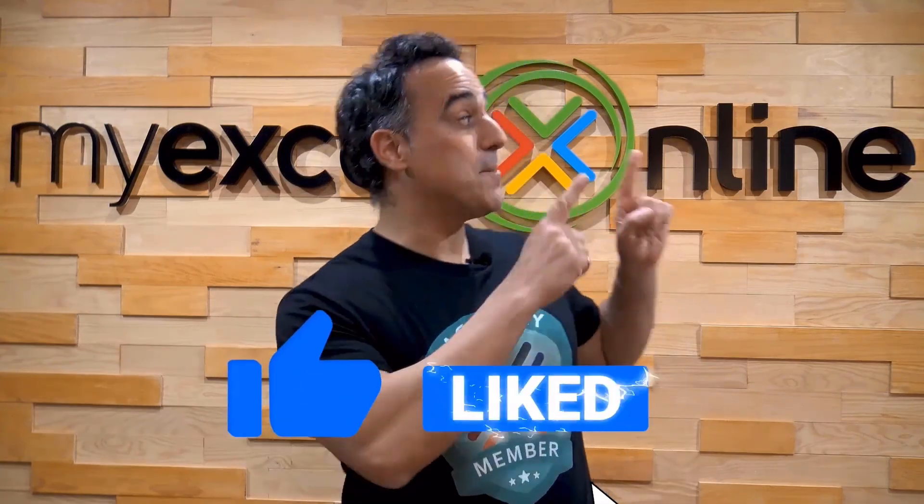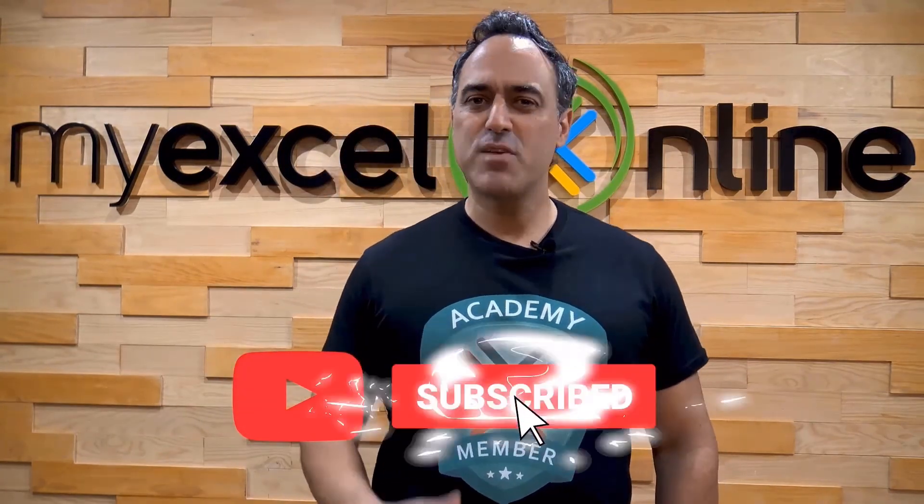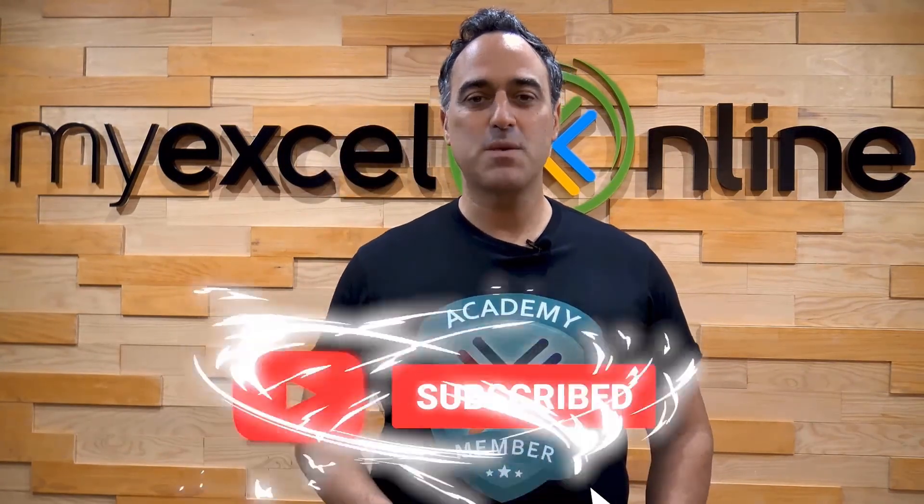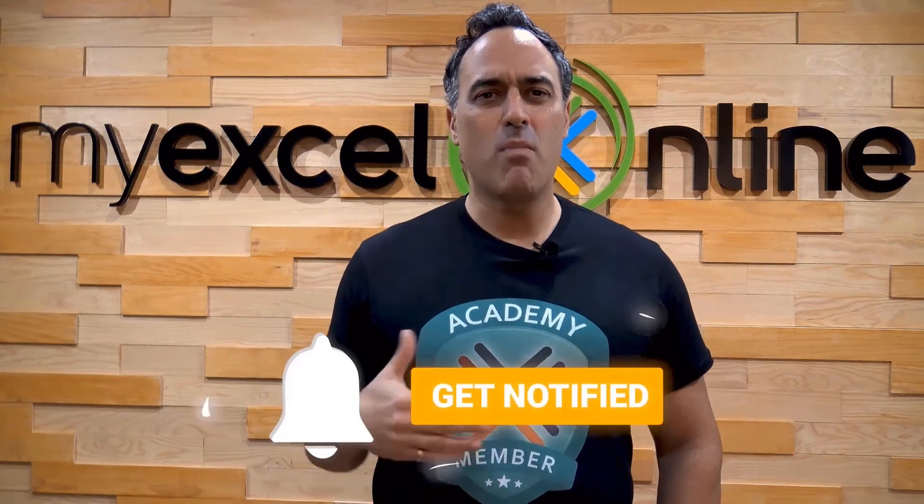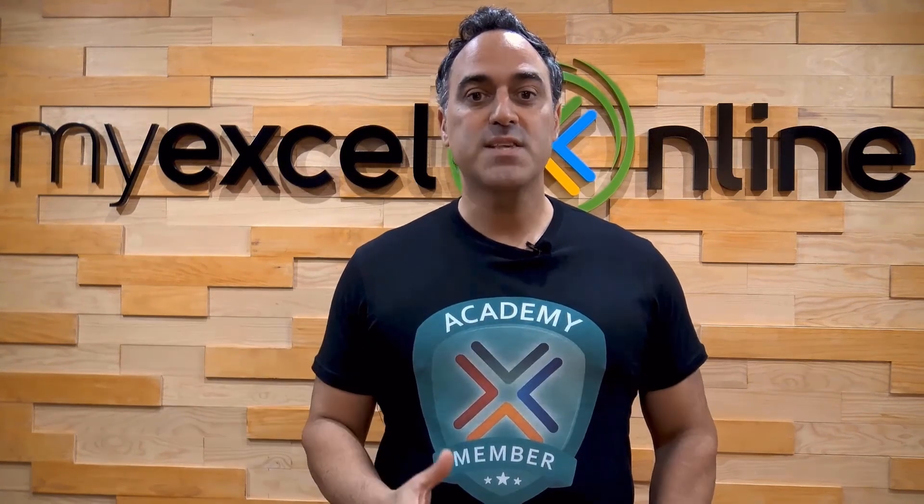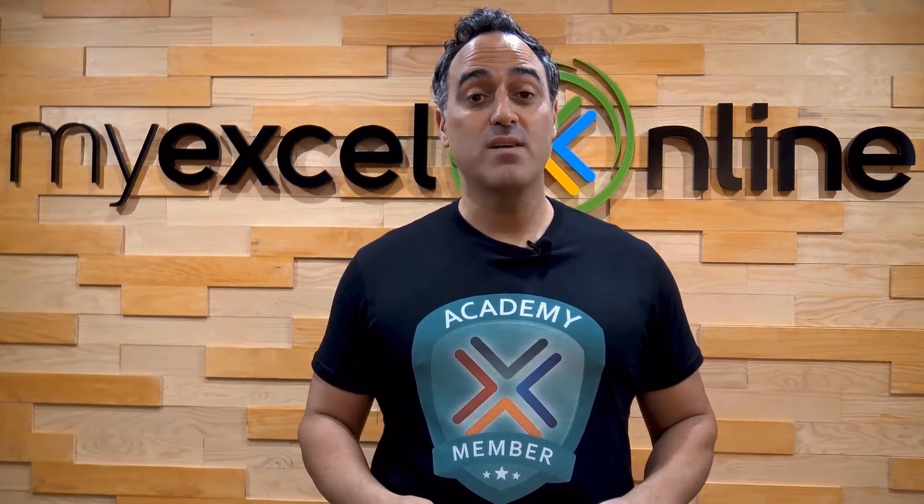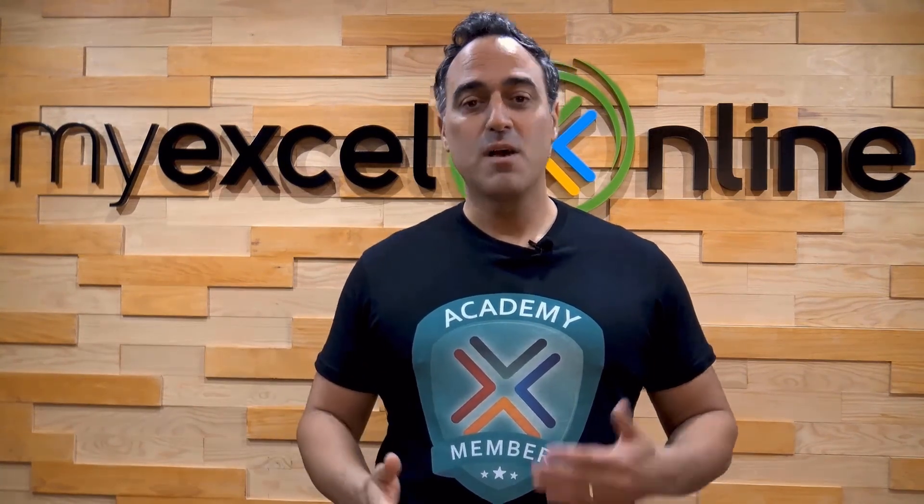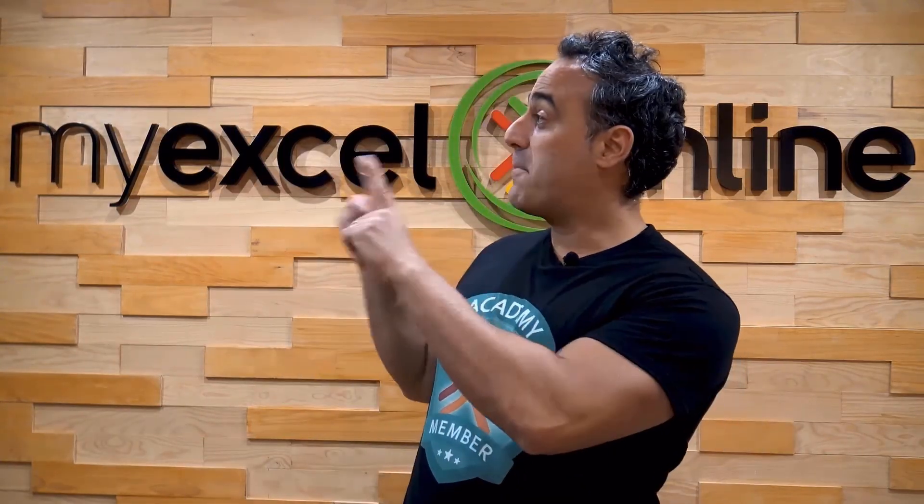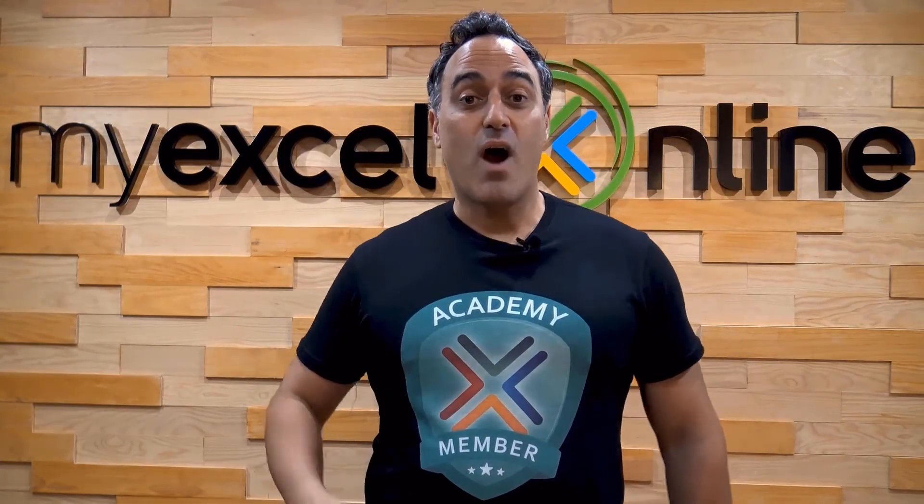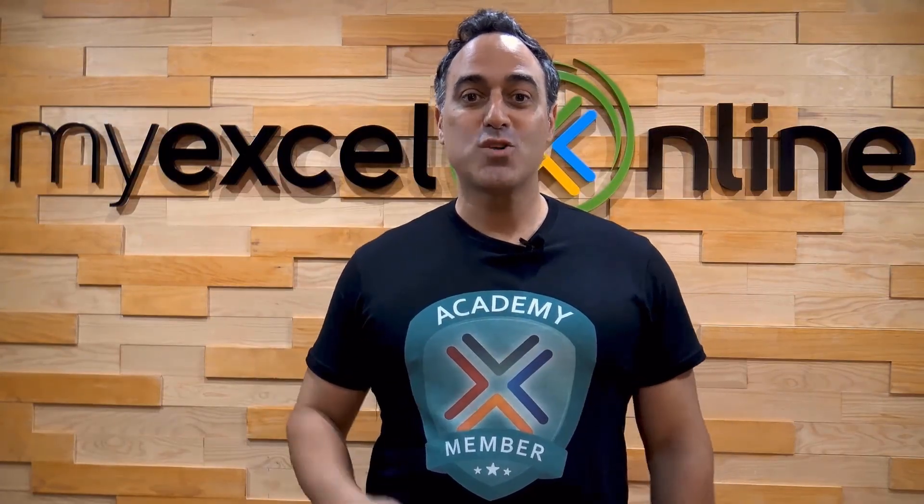If you like this video, subscribe to our YouTube channel. And if you're really serious about advancing your Microsoft Excel skills so you can stand out from the crowd and get the jobs, promotions, and pay rises that you deserve, then click up here and join our Academy online course today.